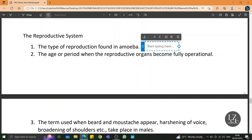Hello friends, let us learn all the important 'name the following' questions from the chapter reproductive system. The type of reproduction found in amoeba is binary fission.